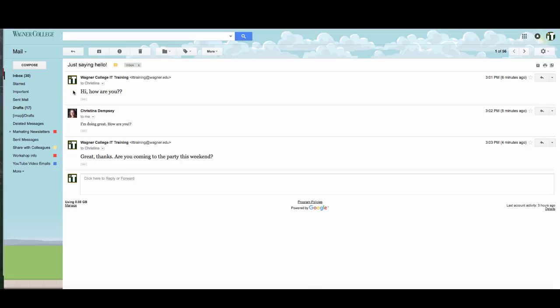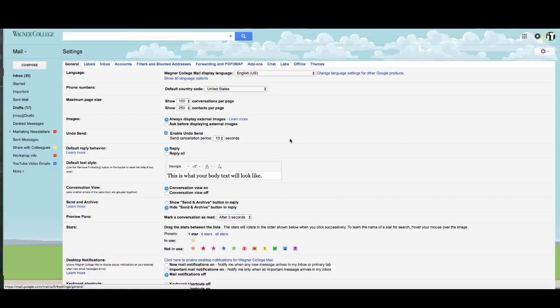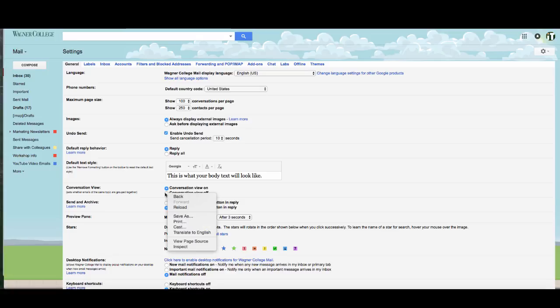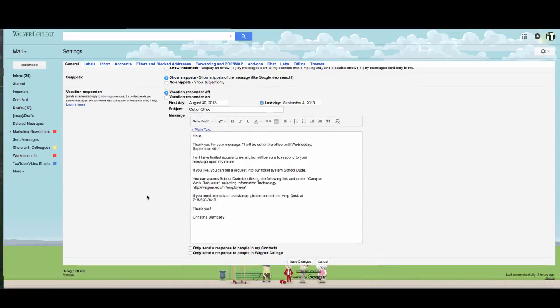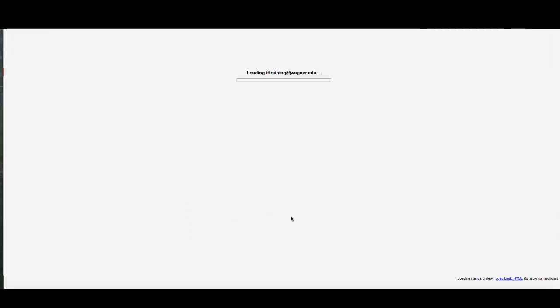But some people don't like that conversation option so you can turn this off if you choose to and if you want to see those emails separately. The way that you do this is you go into your settings once again, click on settings here, scroll down until you see conversation view and if you don't like that conversation view, you just click conversation view off, scroll down and press save changes.